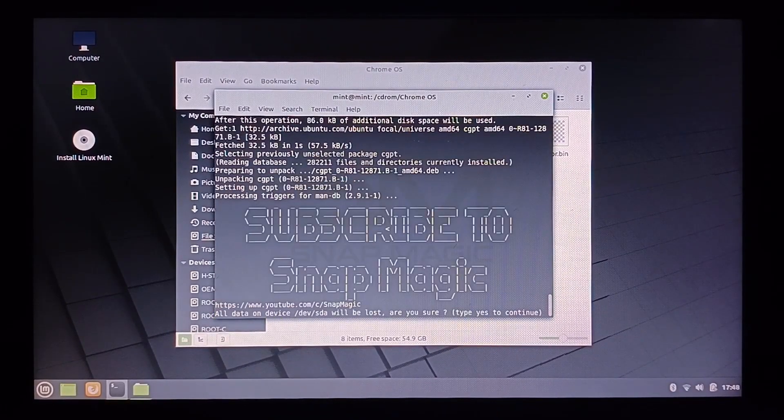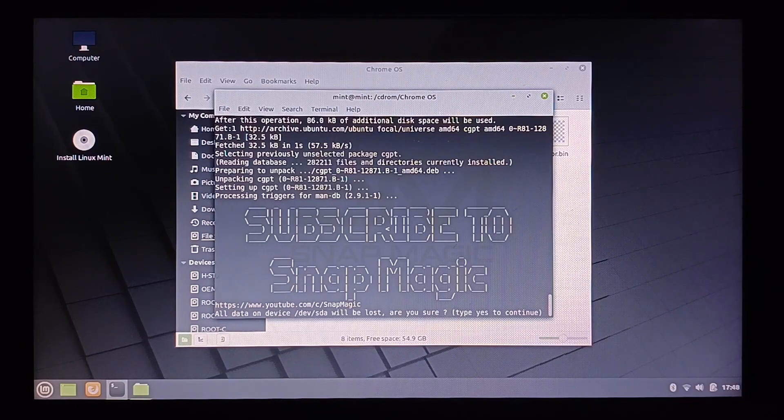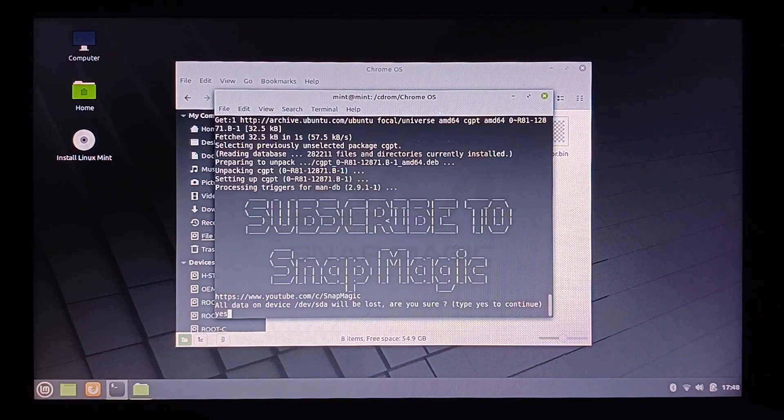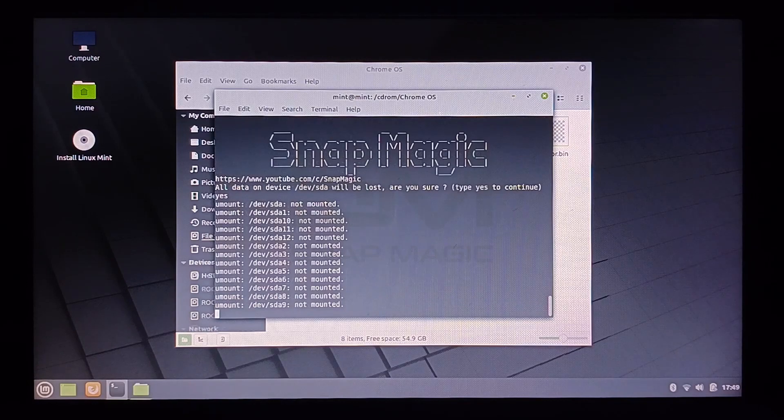Now, please do subscribe to my channel. Note that all your data will be wiped before clicking Yes. Type Yes and press Enter.